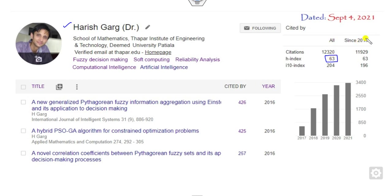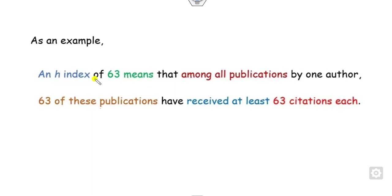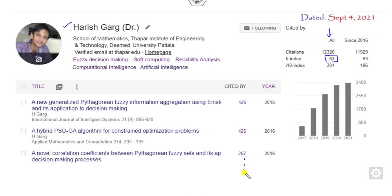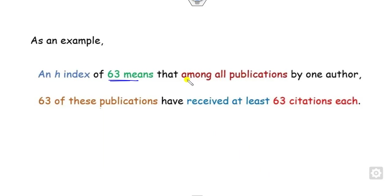You can see all are there. H-index of mine is 63. What is the meaning? It means among all those publications, whatever the number of publications I have published, 63 of these publications have received 63 citations each.